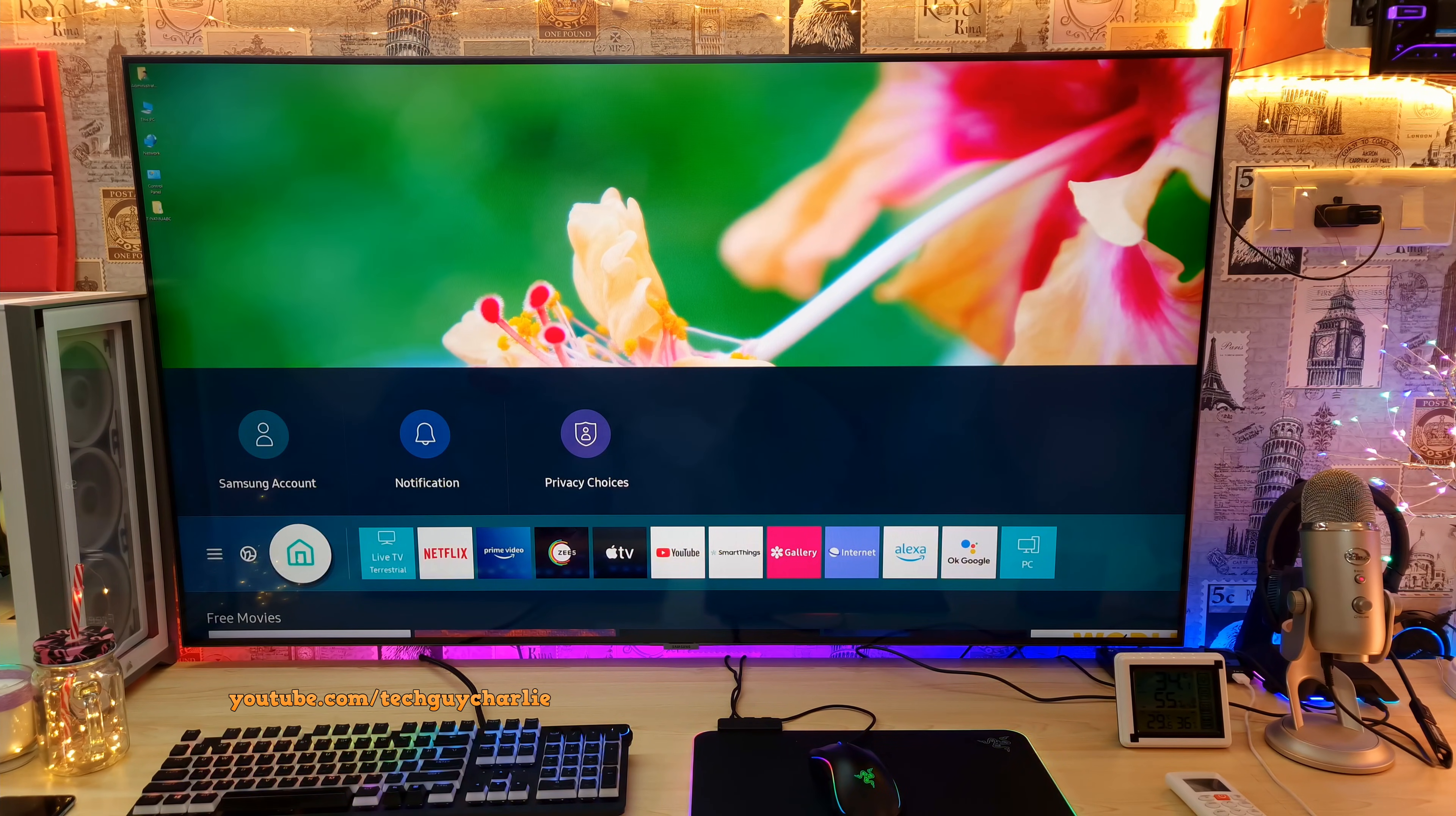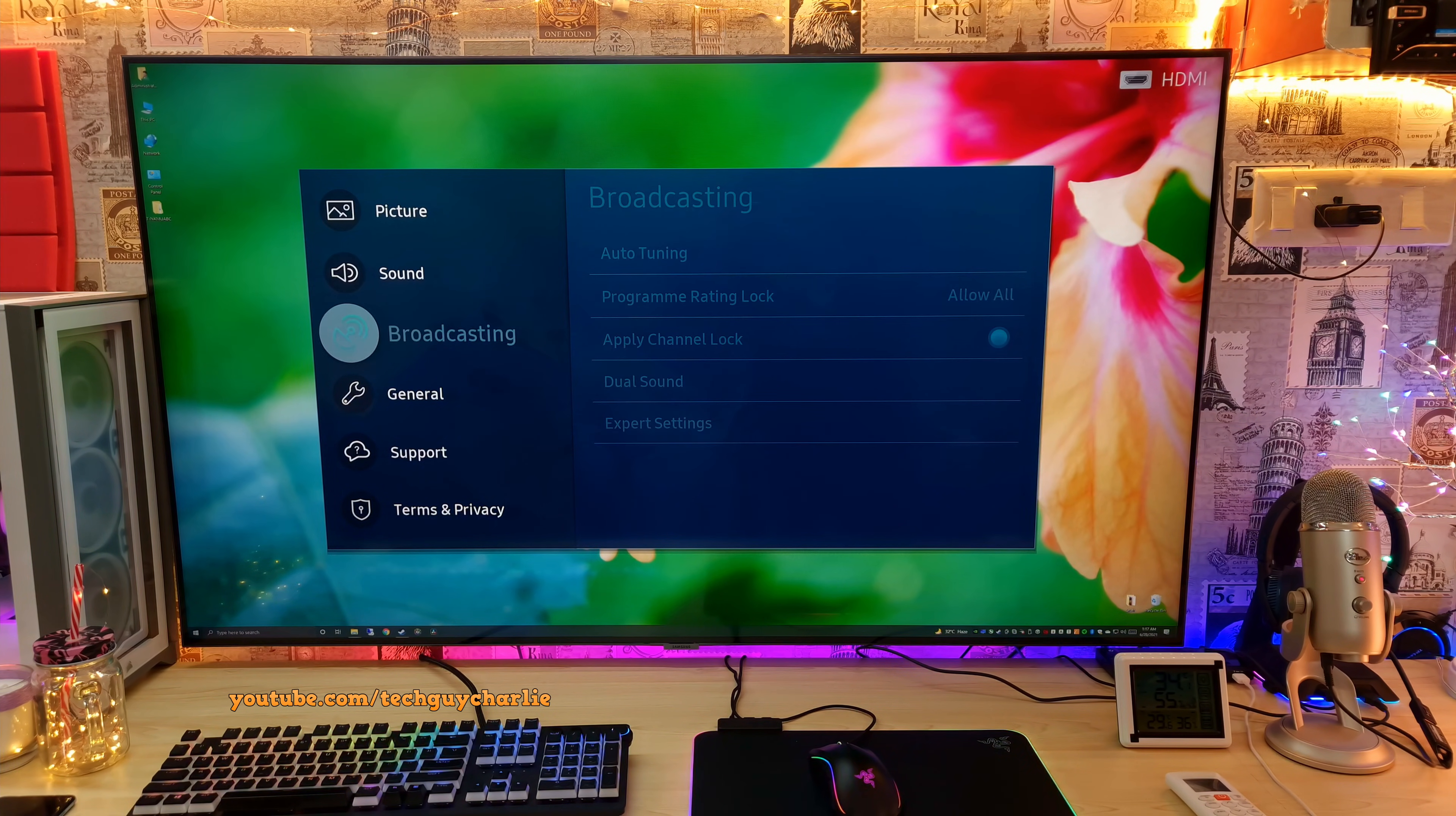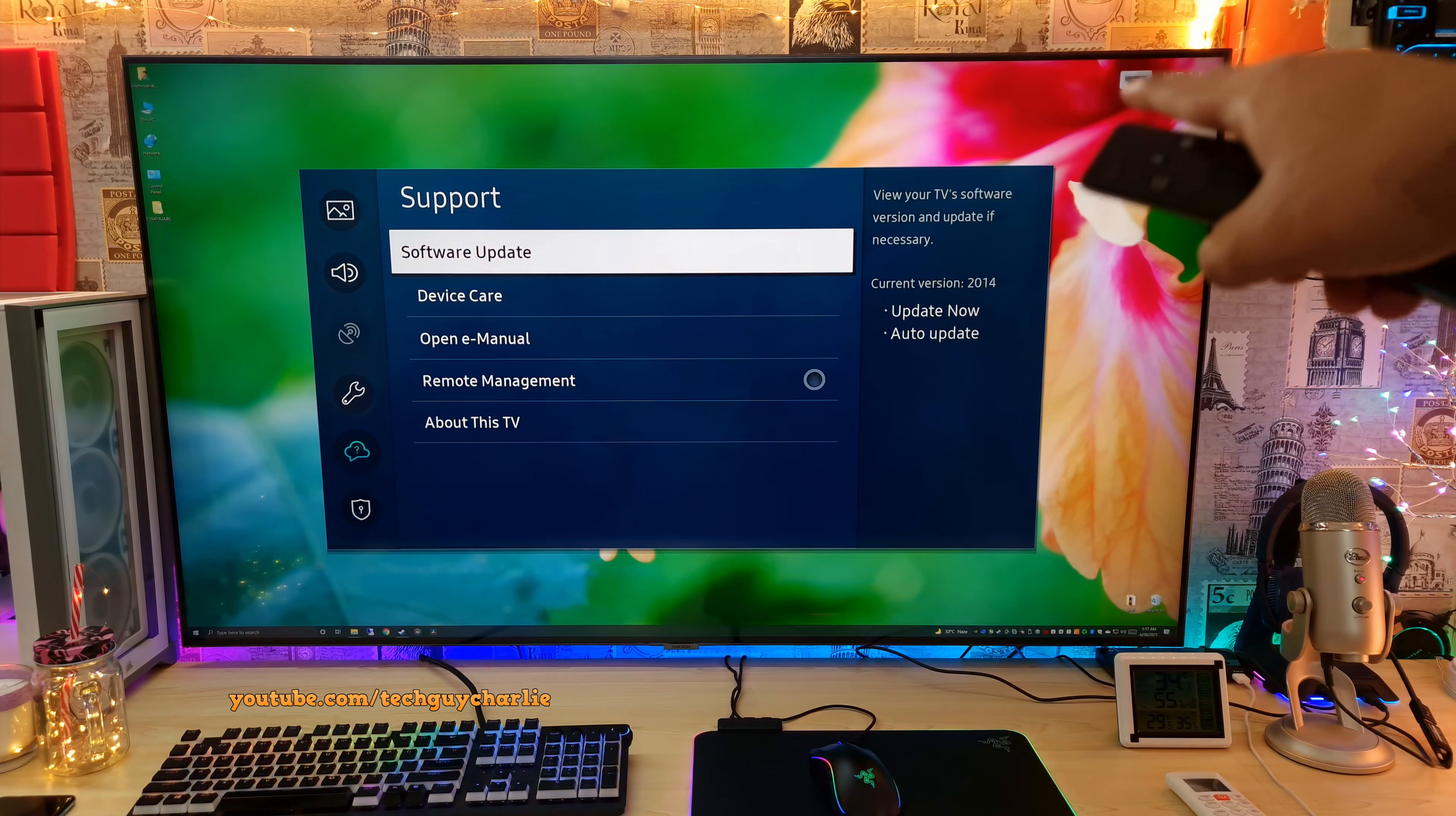I think that's it. The TV is now running the latest version of the firmware. We will go into settings and verify. So settings, it's a bit sluggish, should become normal in a few minutes. So support, software update. So yes, check this out. Our software update was successful. Now the TV is running 2014 firmware version.